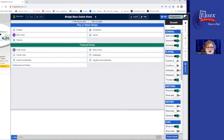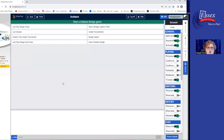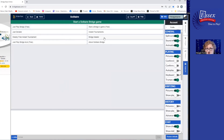On the BridgeBase Online homepage, come to the blue banner that says Play or Watch Bridge. Underneath that on the left, I see the word Solitaire and I'm going to click it. All I want to do right now is play bridge for free in solitaire. You can also go into Just Declare, which is also free — you don't do any bidding, you're just given a bridge contract and you play the hands. Just Play Bridge for Free is where you bid and play. And over on the right, Find Bridge Master is an area where you can practice and get answers to your dilemmas.